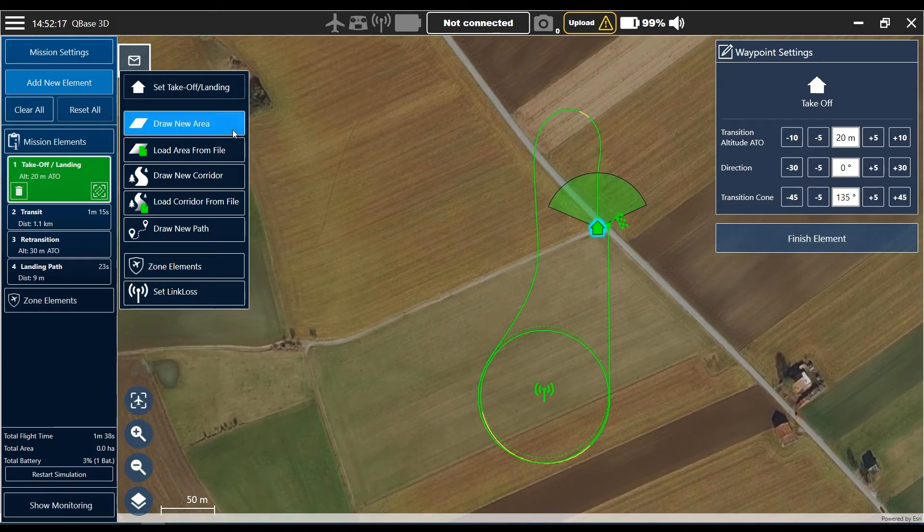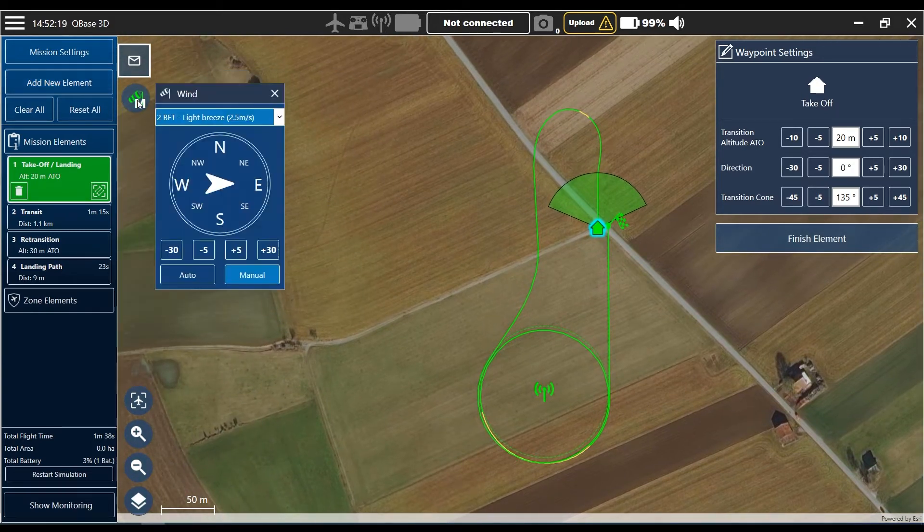To adjust it, we have to check the wind settings. Today the wind is coming from the west, so we should also align the descent circle and the takeoff position to the west.